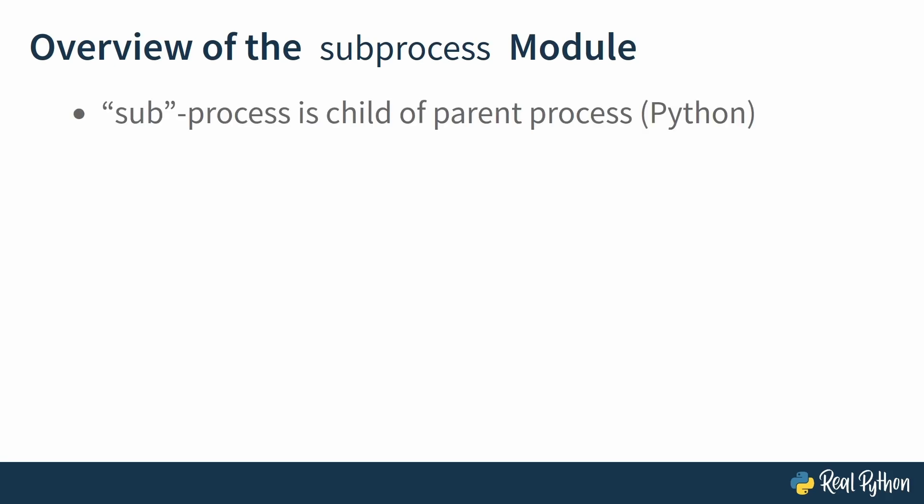Why is it called subprocess? Well, that module is used for launching processes from within Python. So these launched processes are called child processes, and Python therefore is the parent process that spawns—I love that word—it spawns or it launches a child process. Now that process could be anything. It could be a GUI application, it could be the shell, or as you will see in your first example in the next video, it could even be Python itself.